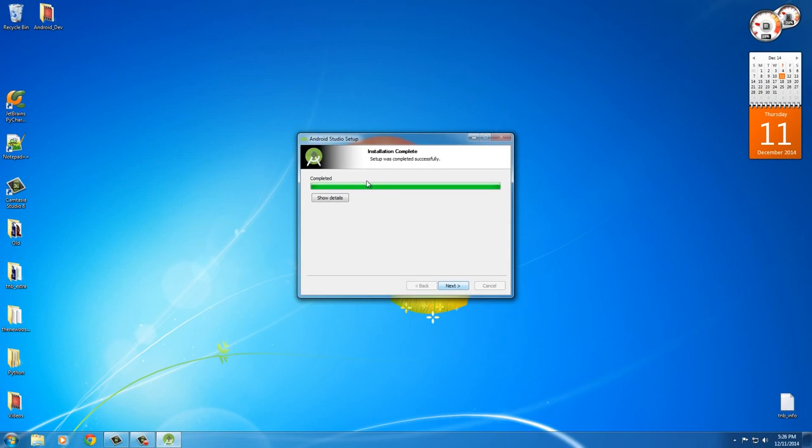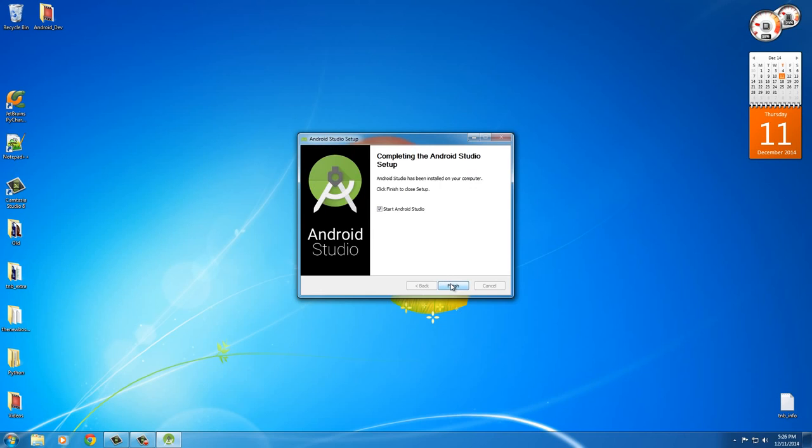Alright, so it says it is complete. Installation ability setup was completed successfully. Sweet. Go ahead and click next.